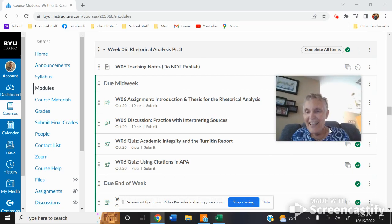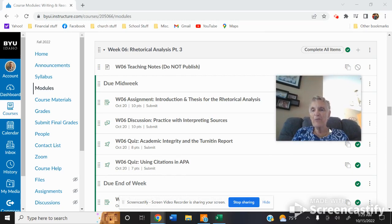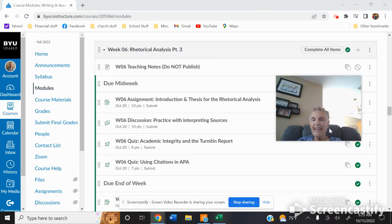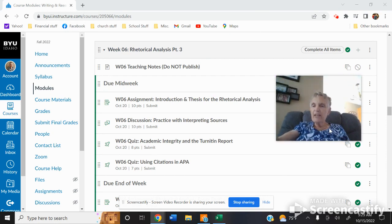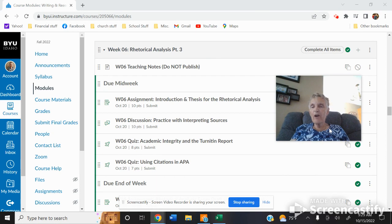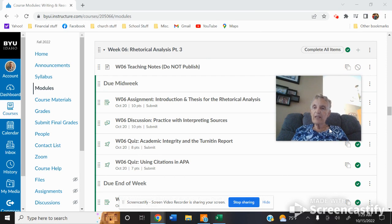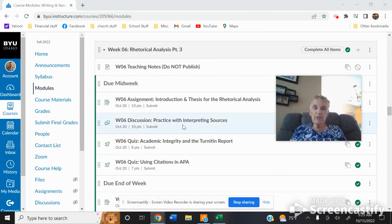Hello students. We are getting right on with our rhetorical analysis. I love the way that you are taken step by step with each part of this assignment. If you follow all of the guidelines and all the steps, you should have no problem turning in a good essay. So let's look at what you're going to be doing then.